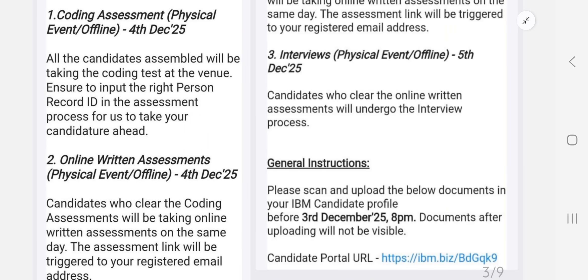On 4th and 5th December, two types of rounds will be there. The 4th December round is completely a coding assessment. They are giving only one question, and in that time you need to write the code and pass all the test cases.